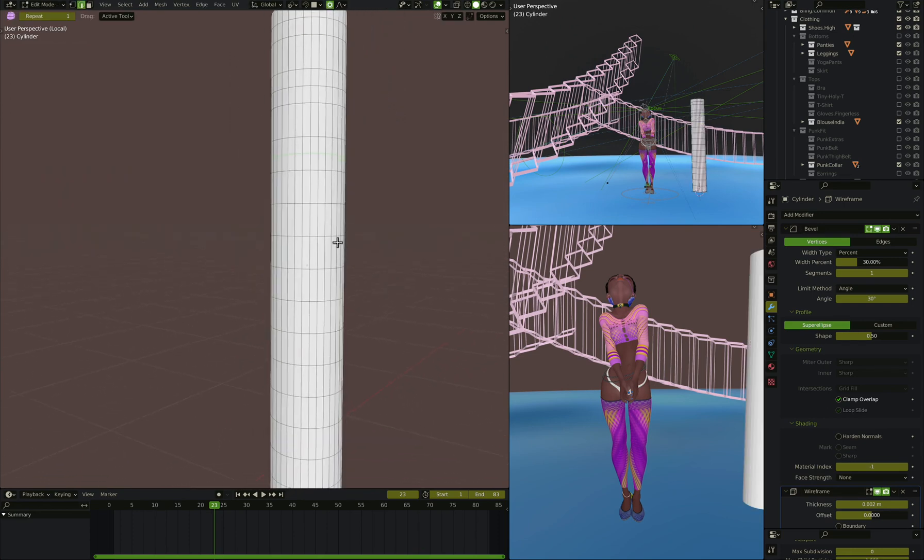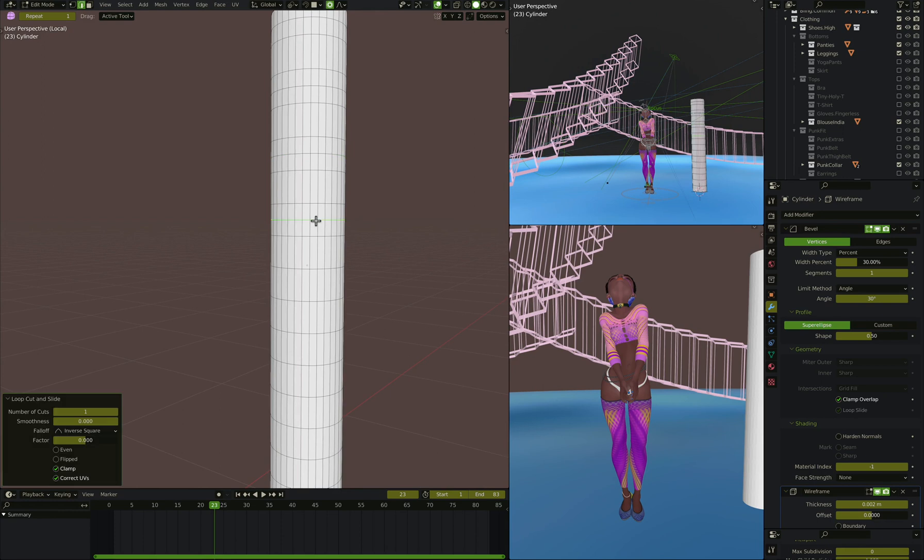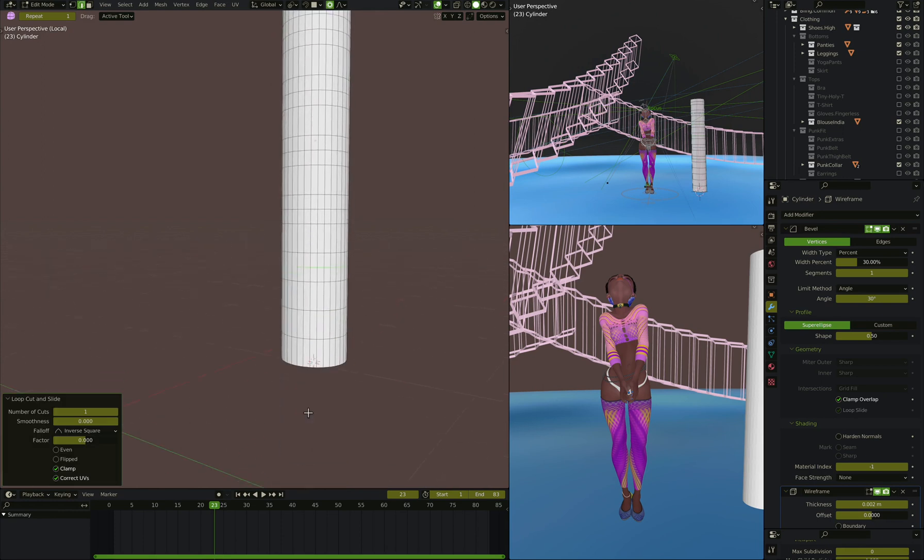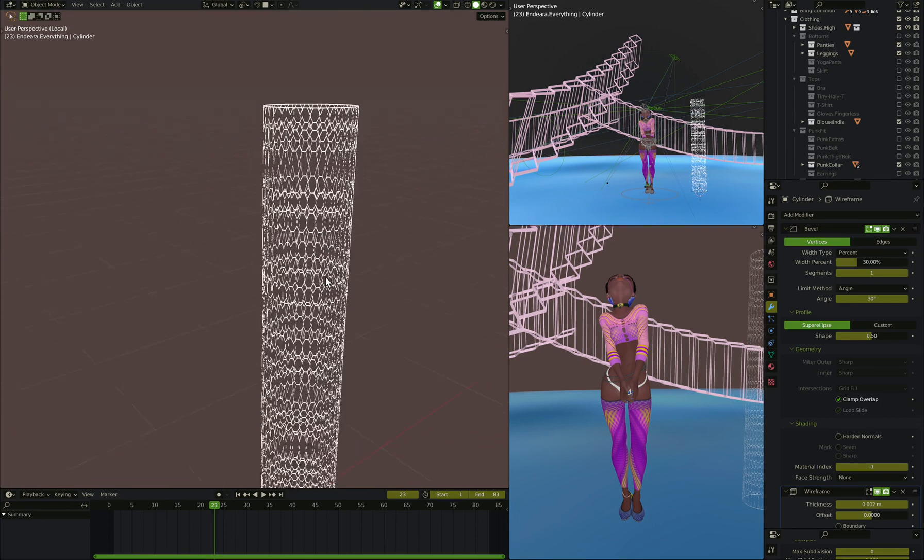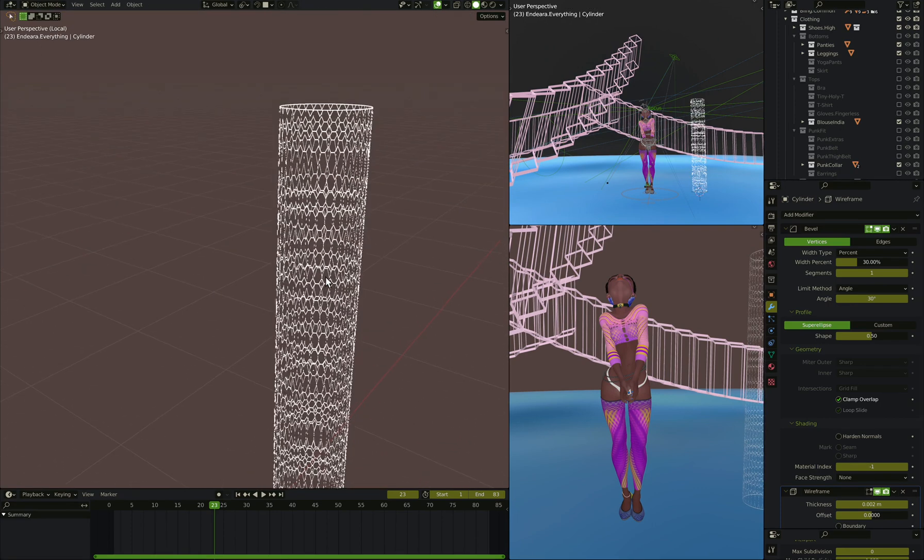Let's actually do that all the way down. We'll put one every other segment there. There we go. So that adds a little bit of interest there.